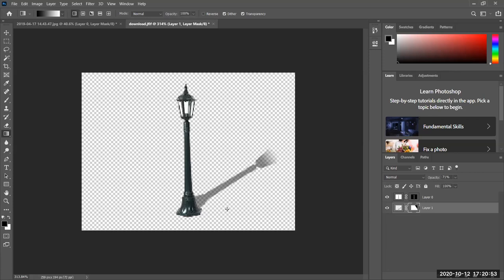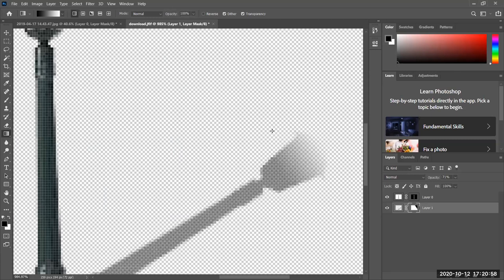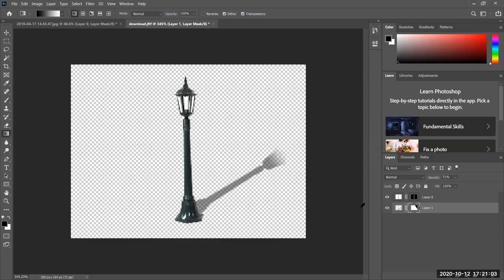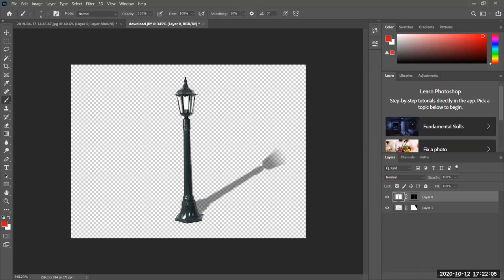We have a gradient and a shadow created using a mask. You can't really get this type of detail — where it fades into the background — without using a mask. Notice how the mask looks: white and a gradient to black. Remember, black hides, and that's how we use masks.